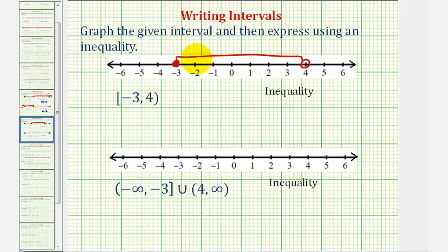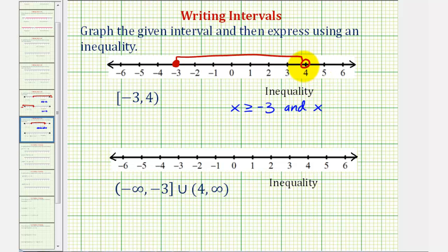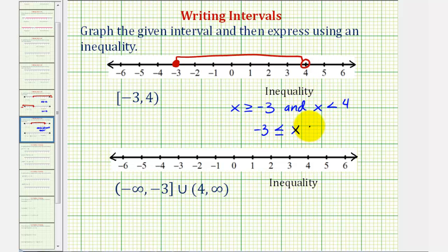Now let's write this as an inequality. This is the intersection of two inequalities, so we'll have two inequalities connected with 'and.' We can say x is greater than or equal to negative three and x is less than four. Because this is an 'and' or intersection of two inequalities, we can also write it as negative three less than or equal to x and x is less than four. These are both equivalent, just written a different way.